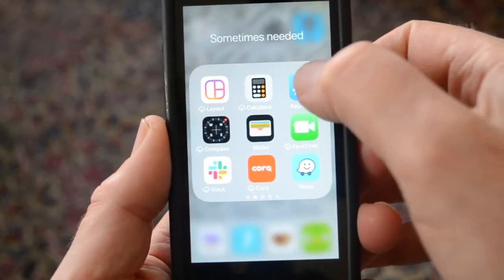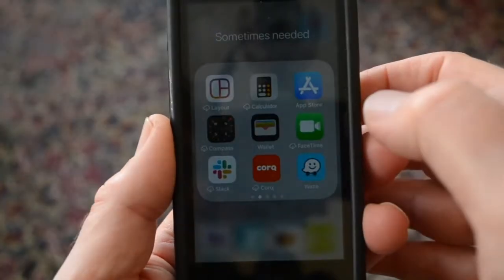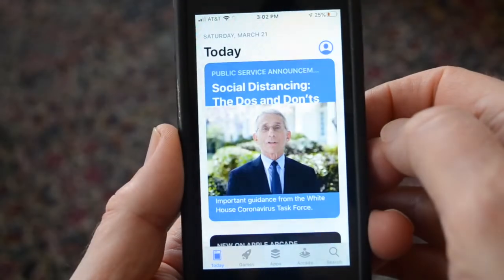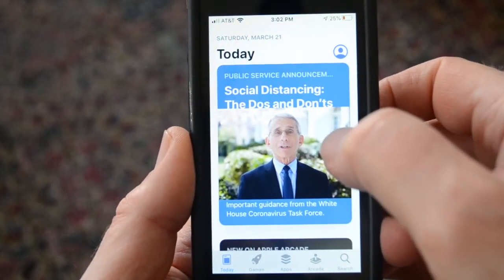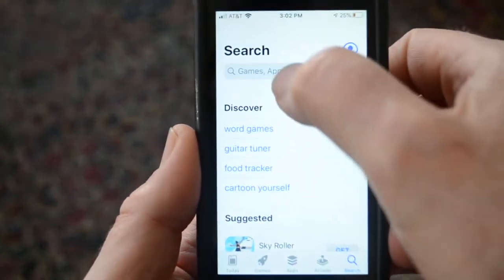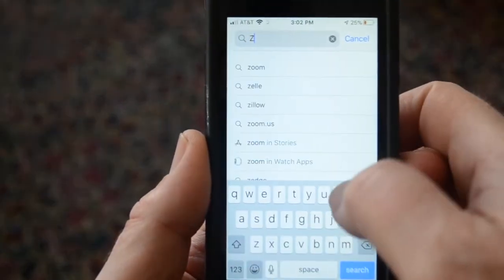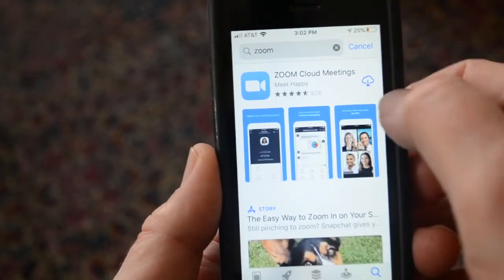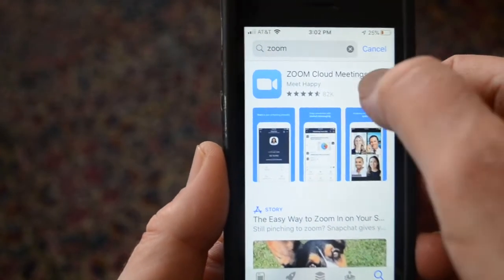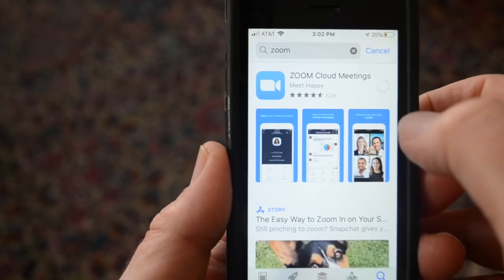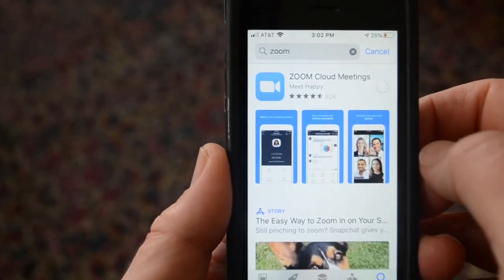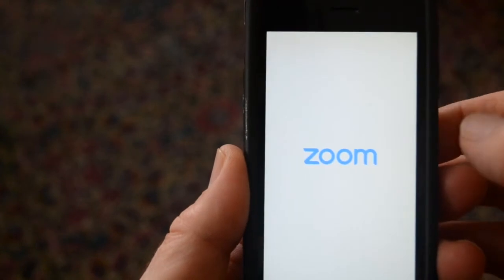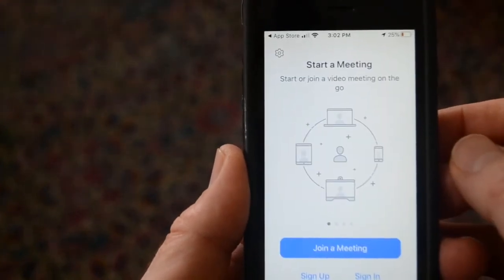On an iPhone, go to the App Store — or whatever app store your operating system uses — and search for Zoom. The app is called Zoom Cloud Meetings and it says 'Meet Happy.' Download it, then open it and you're good to go with Zoom.